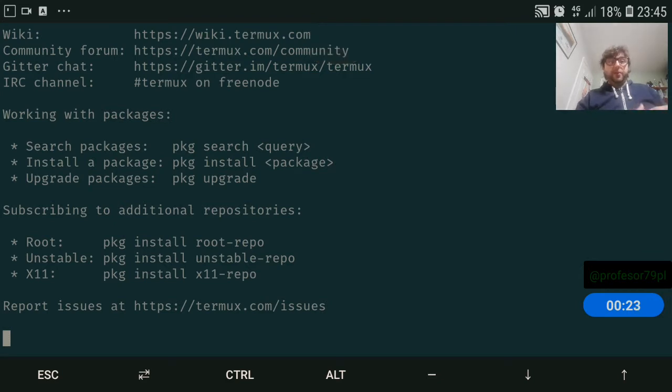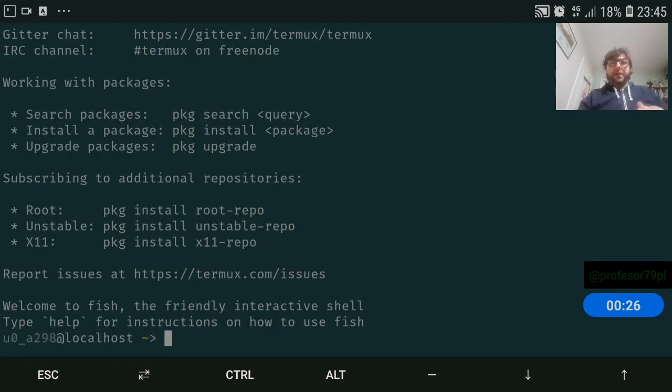So I did pkg install git, that's all what I did, and now I have my prompt.